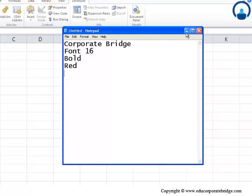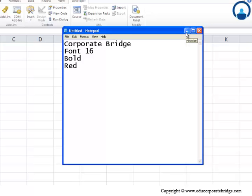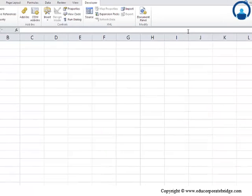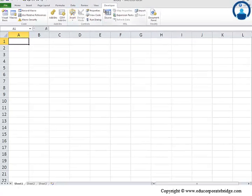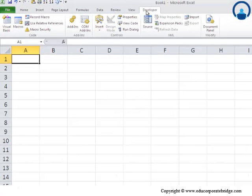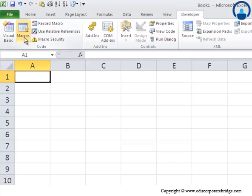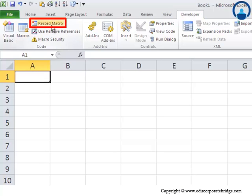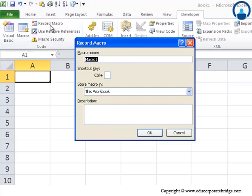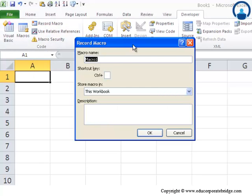So, for doing that, since I am assuming that you are looking at this for the first time, the place where you will find these things to be done is the developer tab. So, here, from the developer tab, you need to click here on record macros. As you can see, each of the commands you perform will be saved into a macro so that you can play them back again. We are talking about automation here. Let's click here and see what comes in this case.